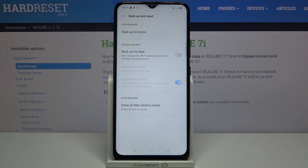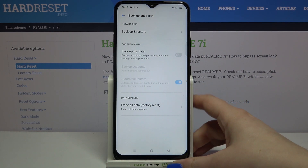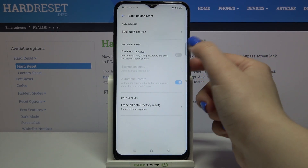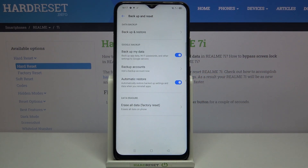Right now those options are turned off and inactive — we cannot tap on them. Just turn it on by tapping on the switcher, and as you can see, the Backup Accounts and Automatic Restore options are now active.